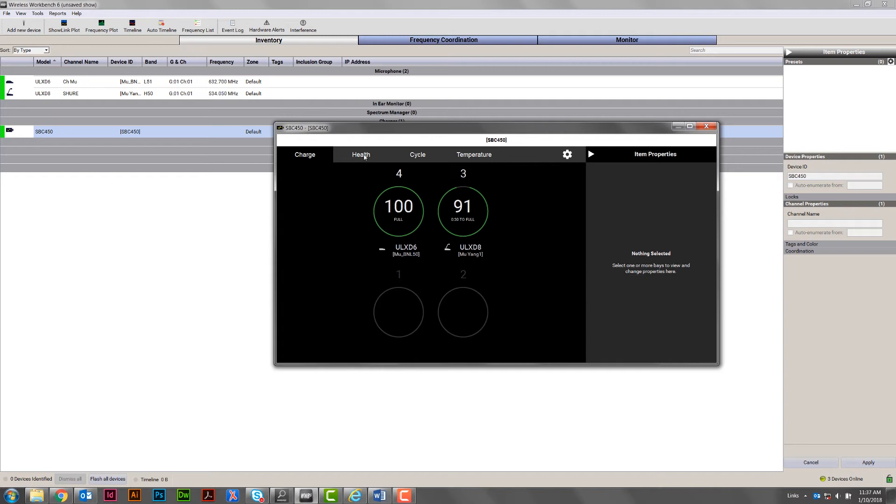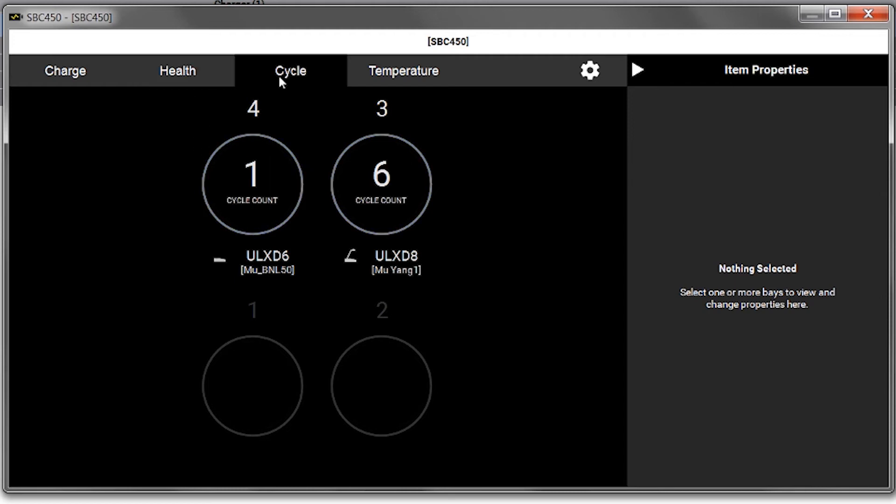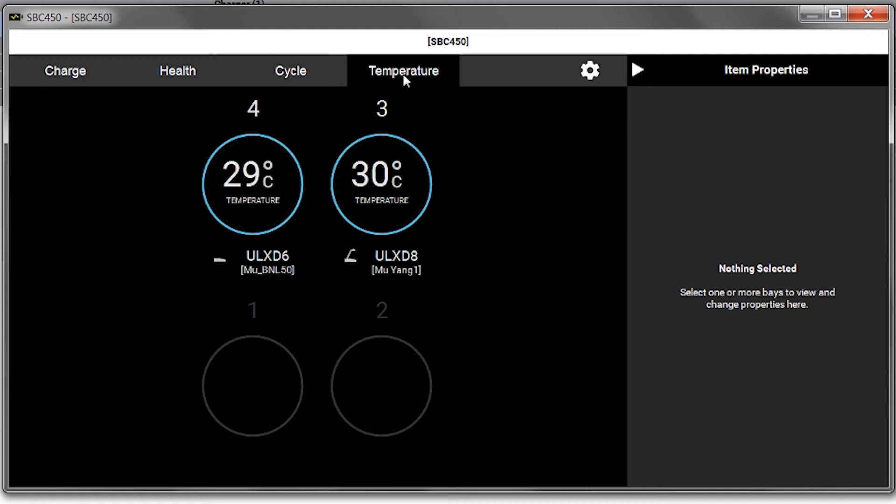We have two transmitters docked on the charger right now. For any transmitter, you can monitor its charging level, battery health, the number of charge cycles, and battery temperature.